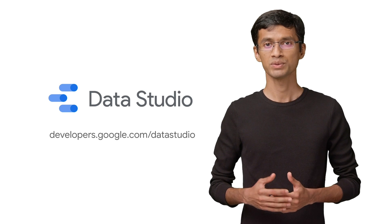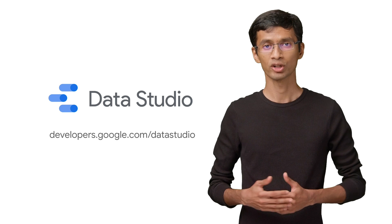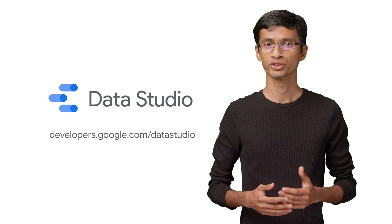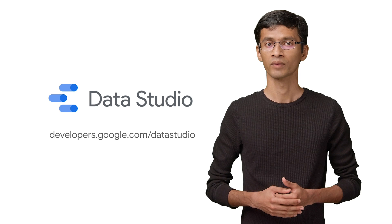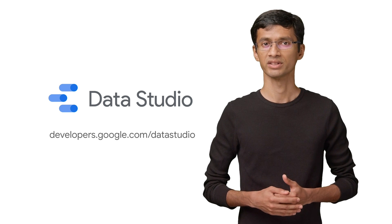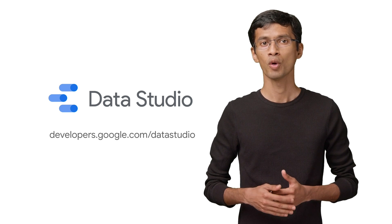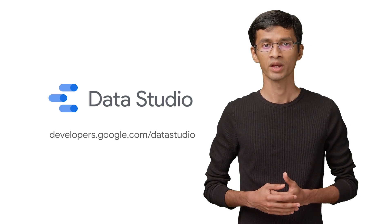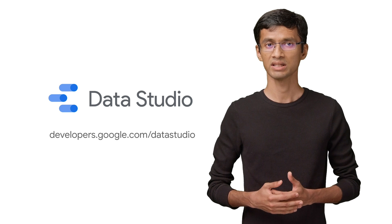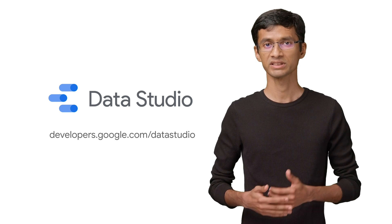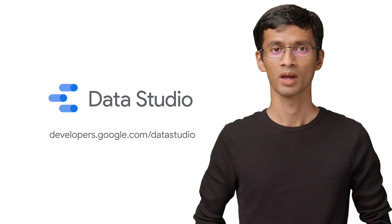As we add more features to Data Studio and Community Connectors, more options might be available in the manifest in future. Make sure to check the manifest reference linked below when you're developing your own connector. You can always go to our developer site at developers.google.com/datastudio for more information.